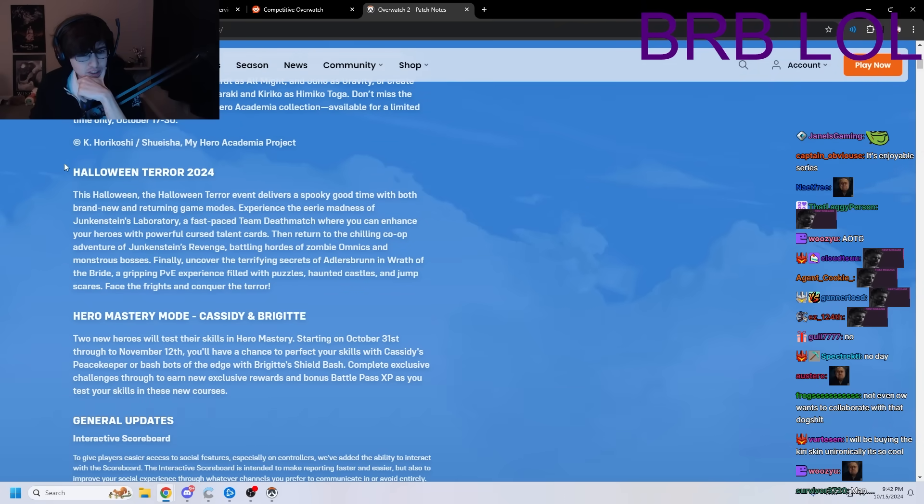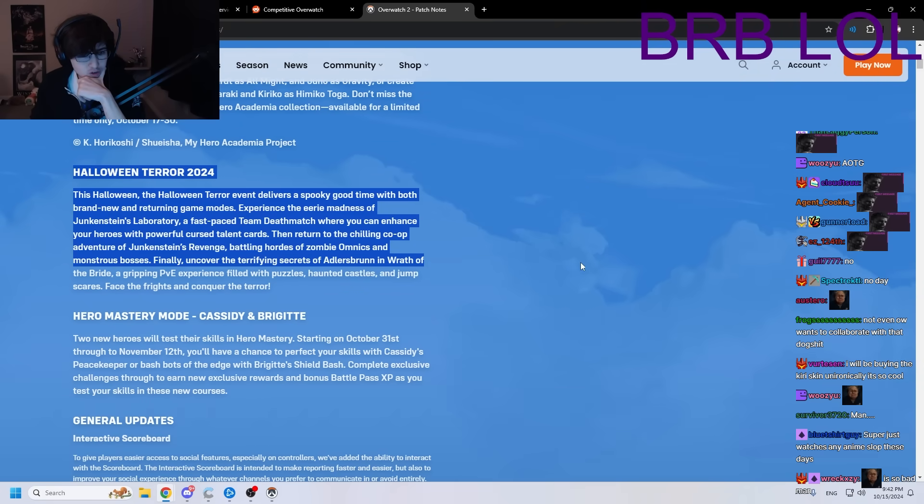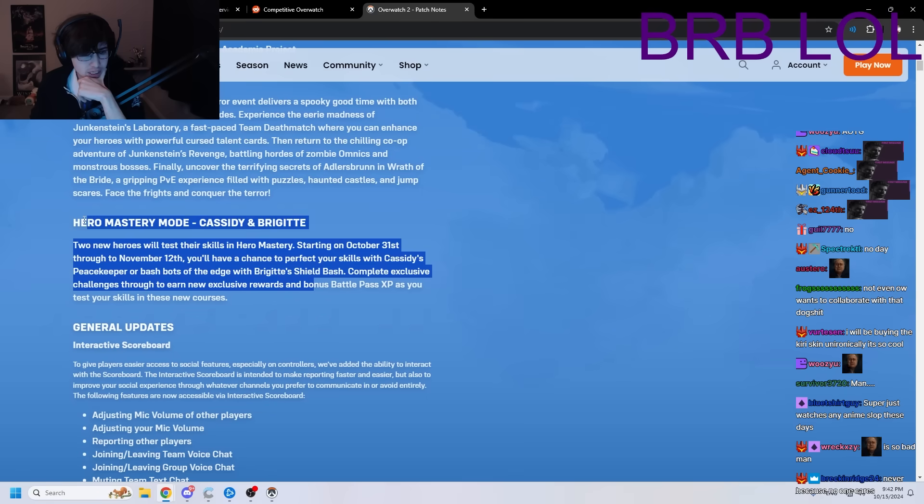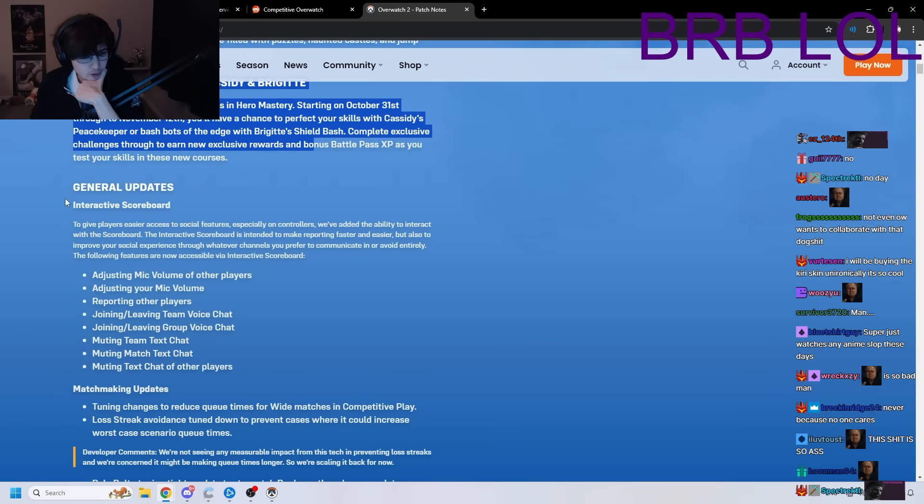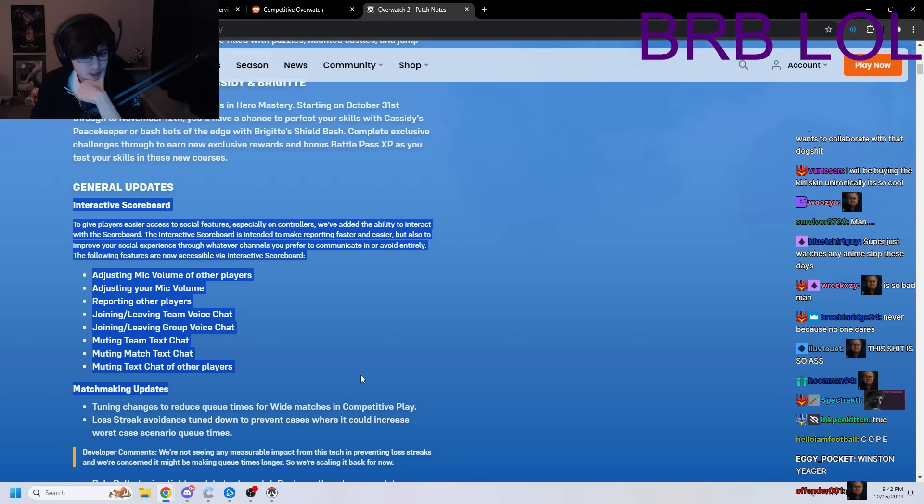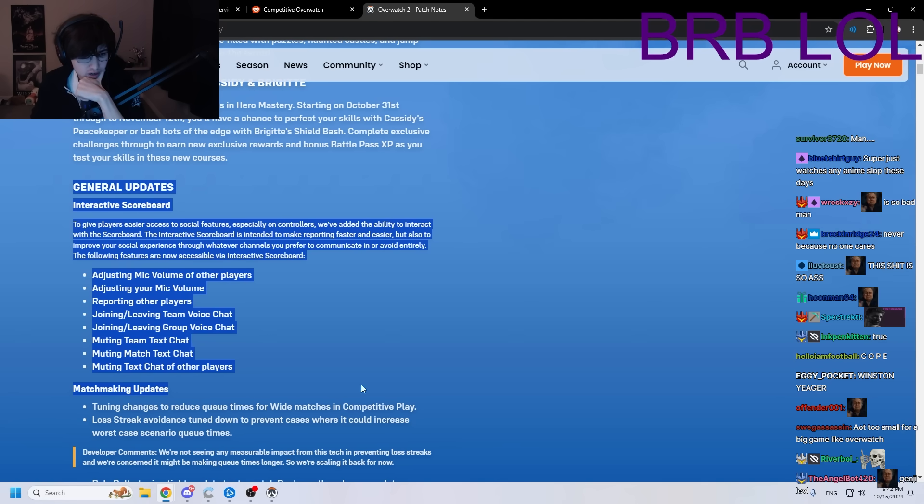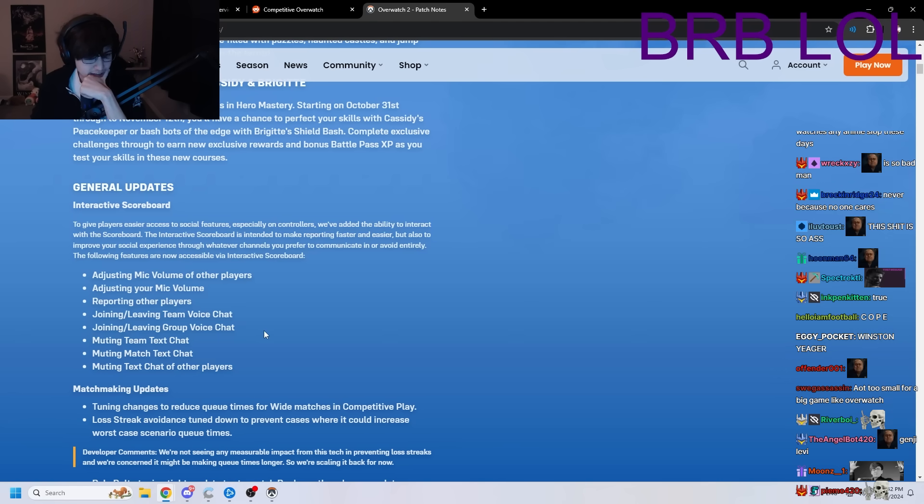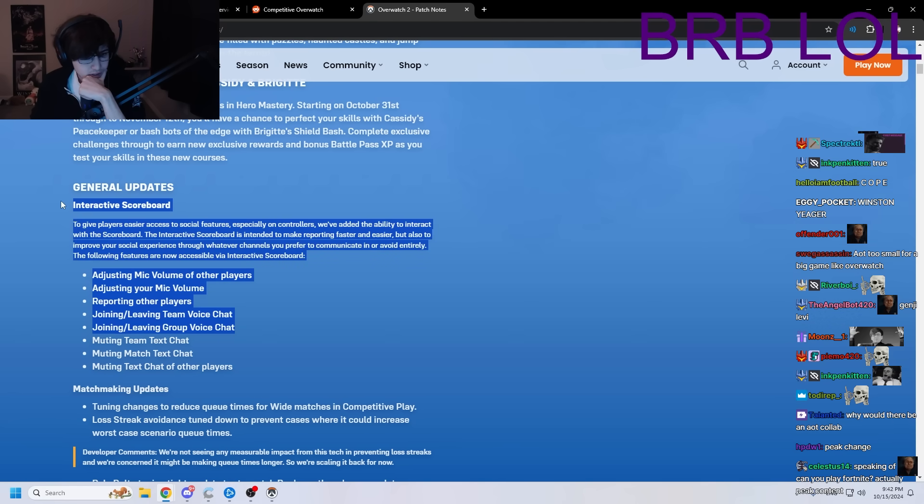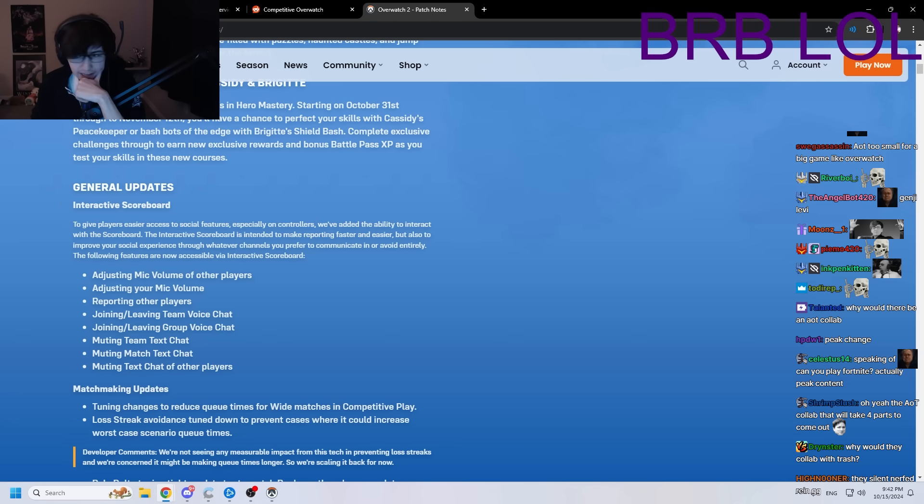Halloween Terror, that's the new mode. Hero Mastery mode for Cass and Brig, no one gives a shit. Interactive scoreboard, this is the best change in the whole patch. Oh my gosh, holy fuck, finally! Thank God.